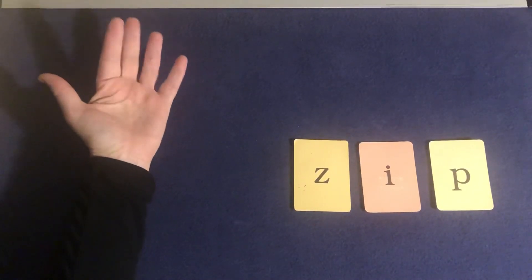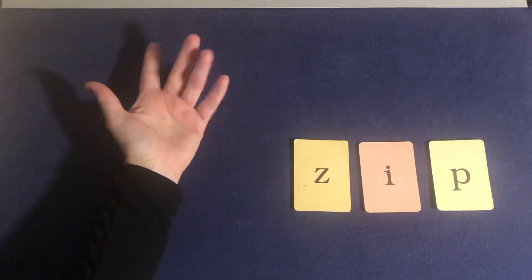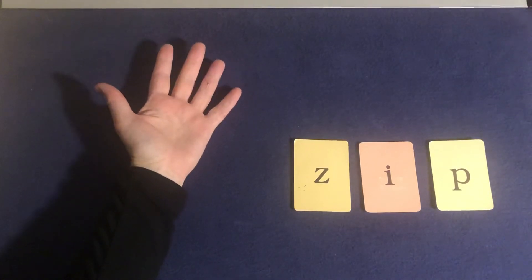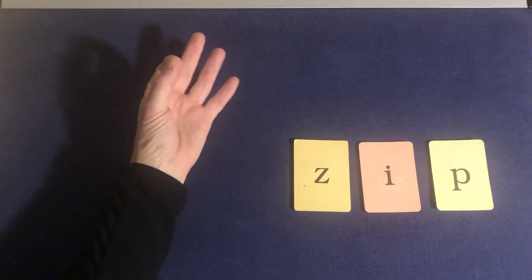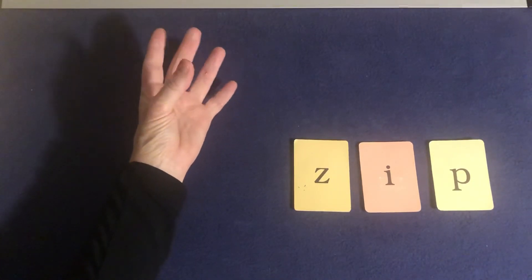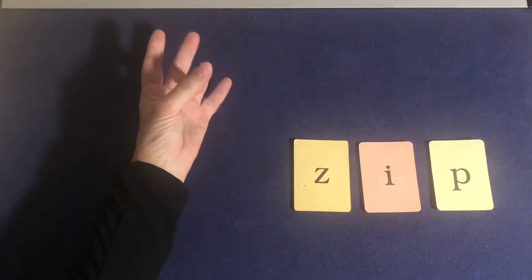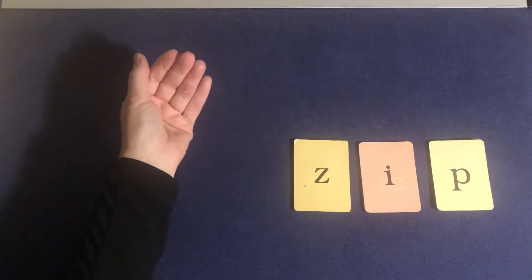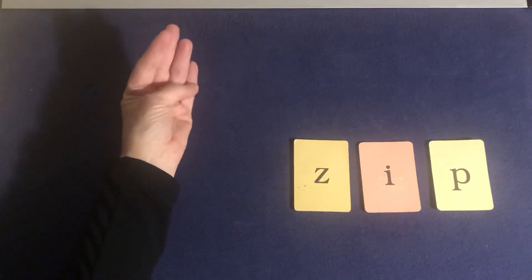Elbows up. Tapping fingers ready. Z-i-p. Zip.